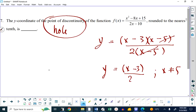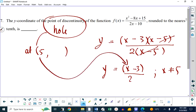That means we have a hole at the point 5 comma something. What you're asked in this question is what is the y-coordinate of the hole? Now 5 is an x-coordinate that doesn't exist. To find the y-coordinate that we're not allowed to have, we're going to put the x-coordinate that we're not allowed to have into whatever we have left after we've canceled. So I'm going to have 5 minus 3, which is 2, over 2, which gives you 1.